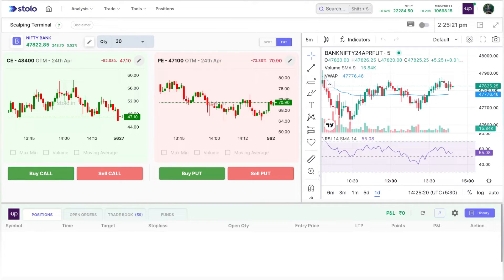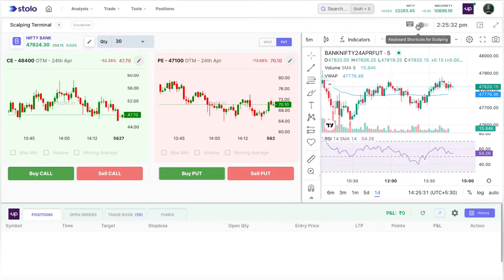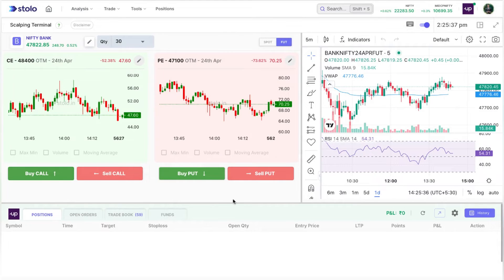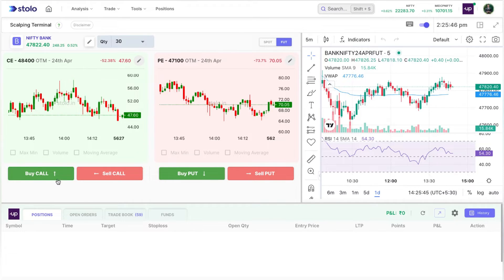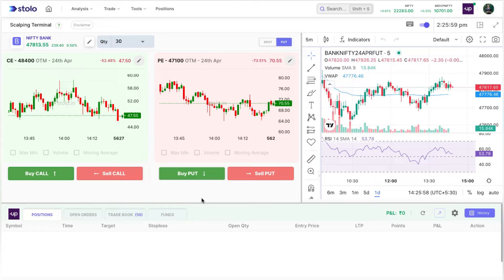The idea is to pre-select and set everything so all you have to do is enter and exit your trades. We've made it as simple as possible — you can simply click on Buy Call, Buy Put, Sell Put, or Sell Call. You can also click the keyboard icon and enable it; arrow marks will appear. Up arrow buys a call, down arrow buys a put, left arrow sells a call, and right arrow sells a put.